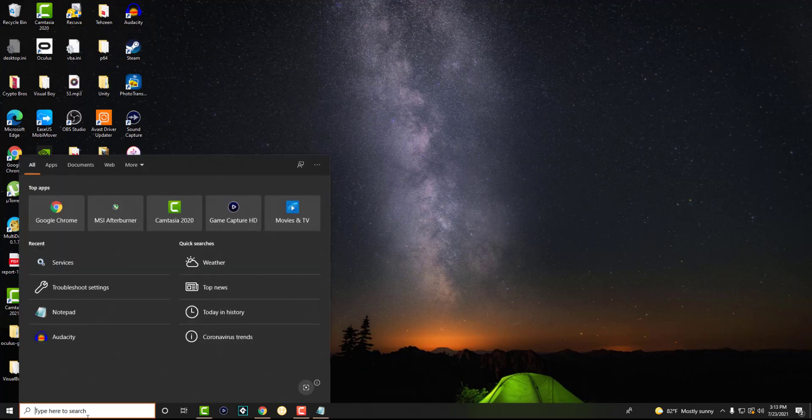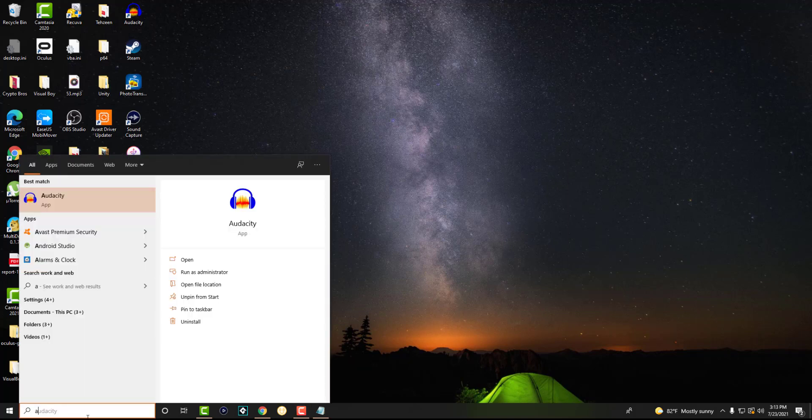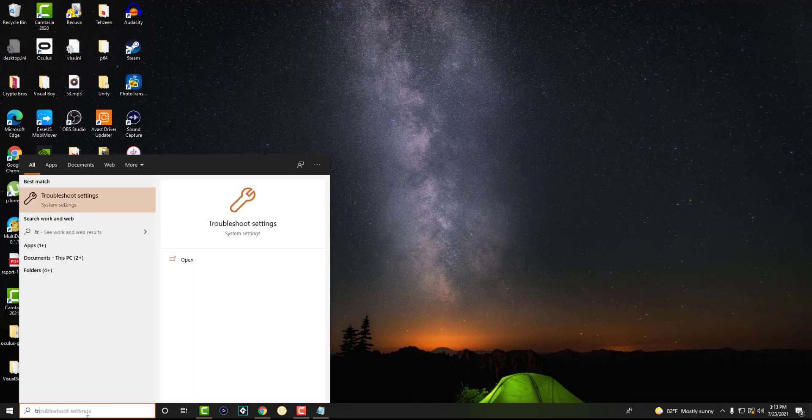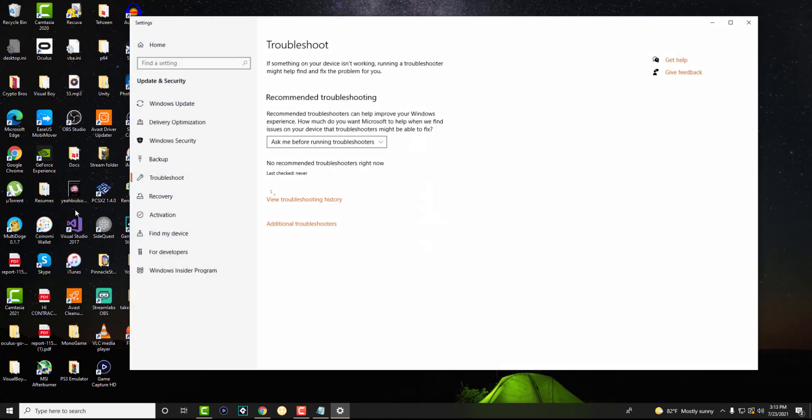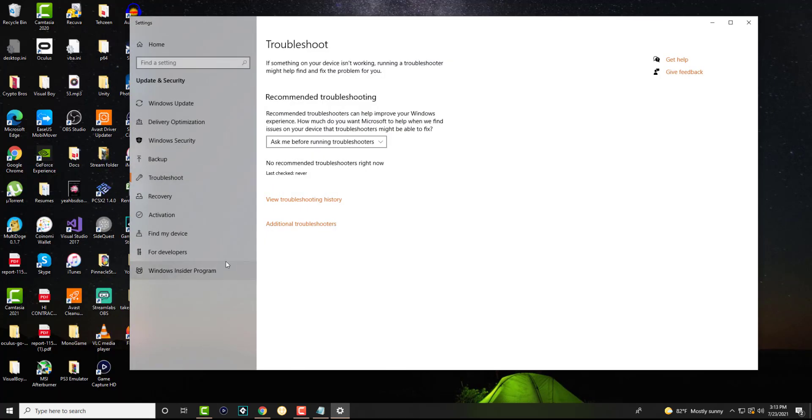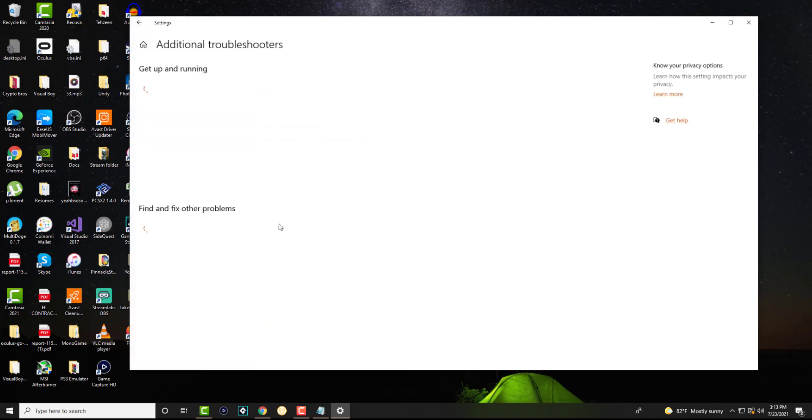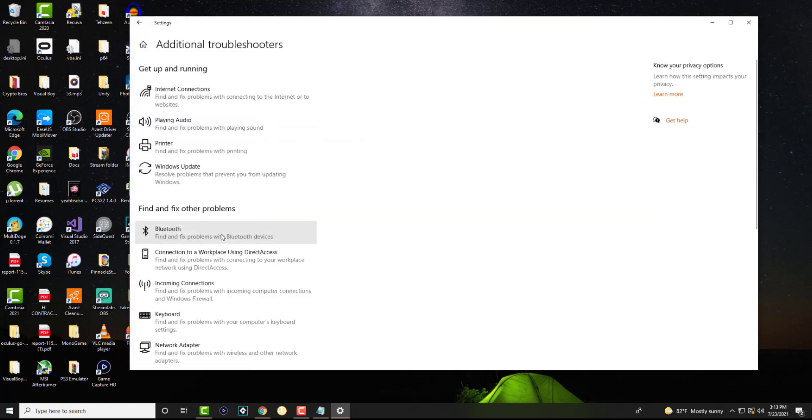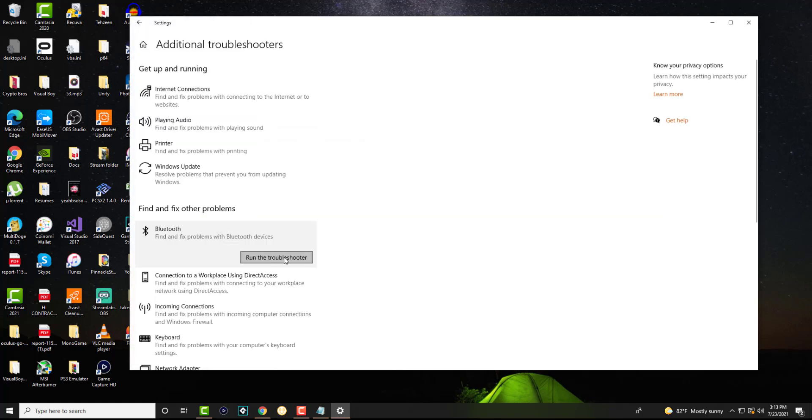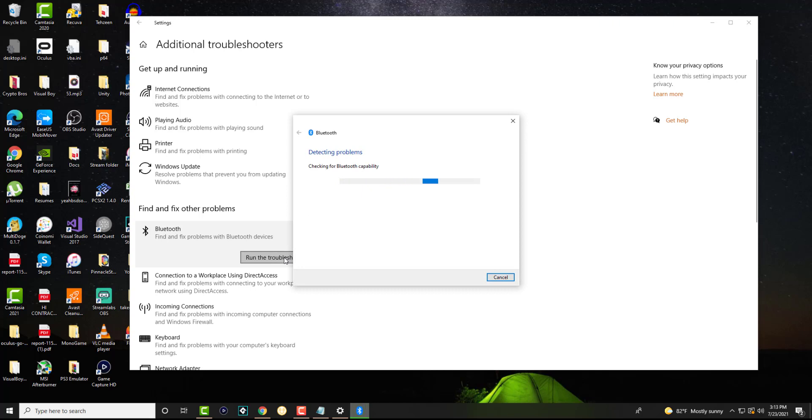So the first and easiest one I want you guys to give a shot is you want to go to the search bar and type in troubleshoot. And you want to open this troubleshooting settings section here. So in here you want to go to additional troubleshoots and search for Bluetooth, it'll be the first one and you want to run the troubleshooter.